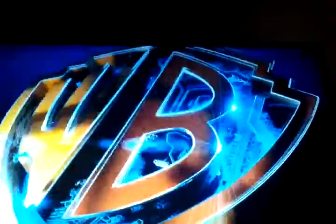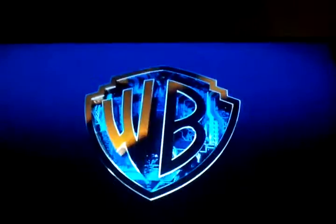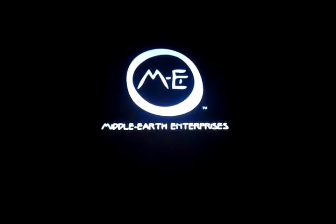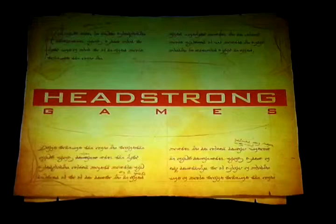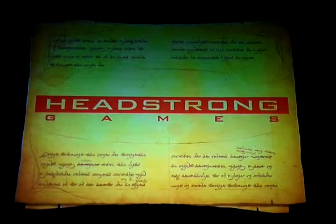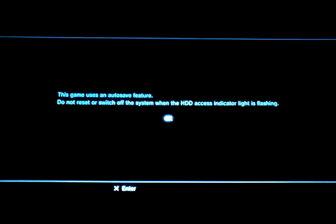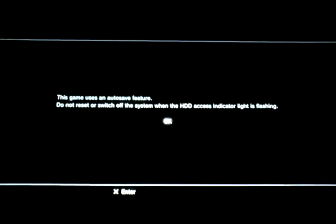And yeah, this is Aragorn's Quest, brand new. This game uses auto-save. Okay, great.